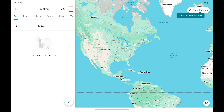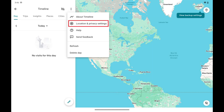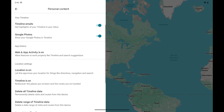Step 3: Tap the vertical ellipses on this screen and then tap Location and Privacy Settings. The Personal Content menu opens.